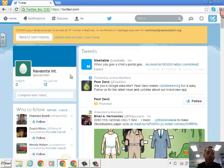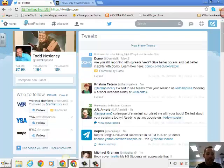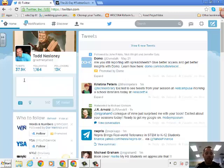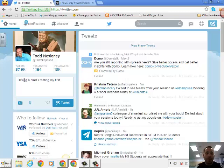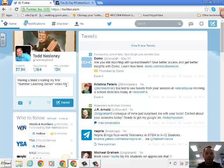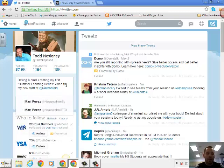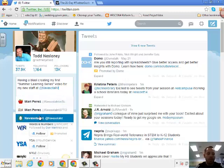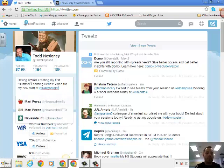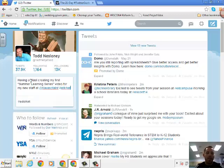If I were going to tweet something out from my account, I could go over here to where it says compose new tweet. And I can say, having a blast creating my first summer learning series video for my new staff at Navasota Intermediate. And so there we go. So I put having a blast creating my first learning series video for my new staff at Navasota Intermediate.